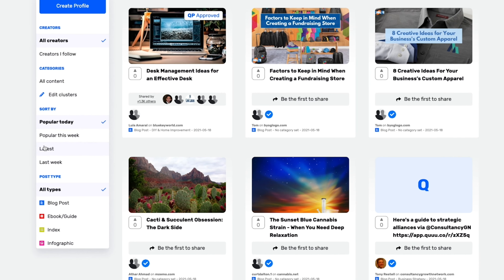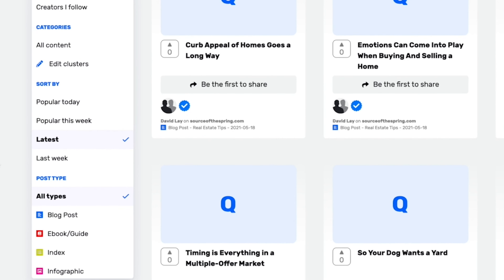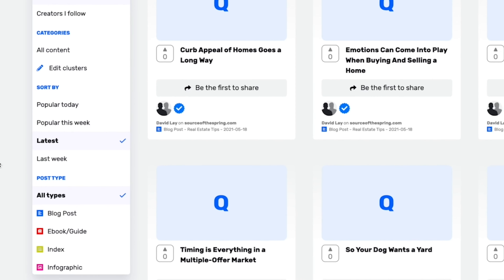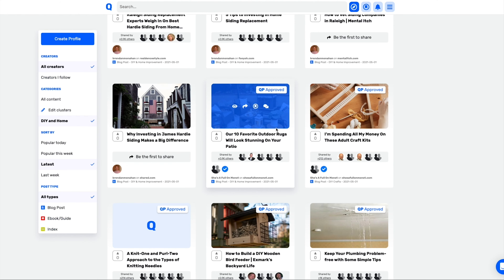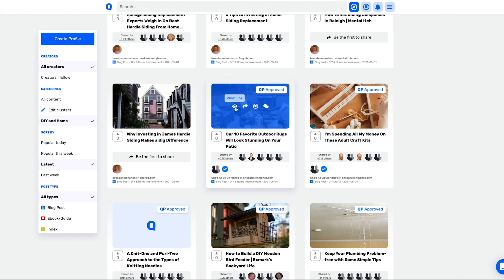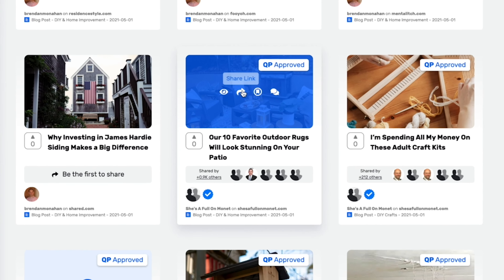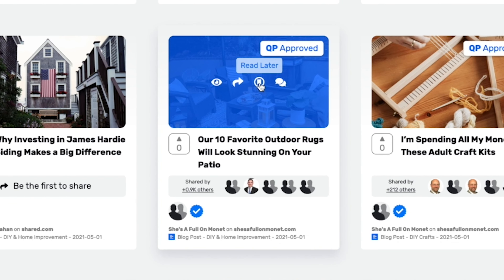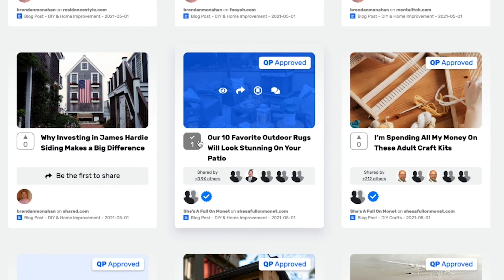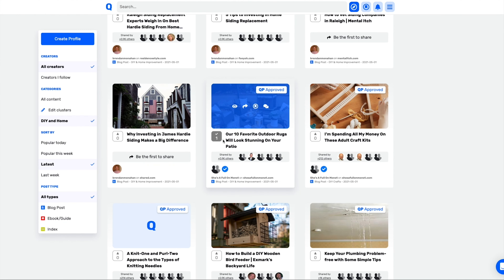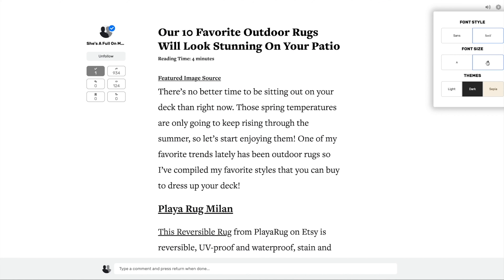With Q's Discover Index page, you can find brand new content by using all sorts of filters from date to type to category. When you find something you like, you can view it, share it, save it for later, or start a discussion with it. The great thing is that if you upvote it, Q will curate even more relevant content in the future for you.